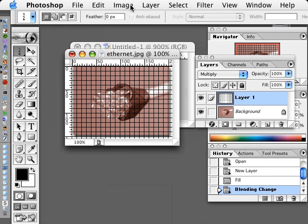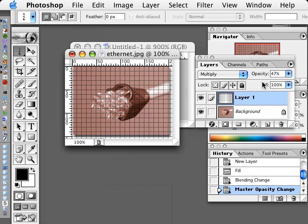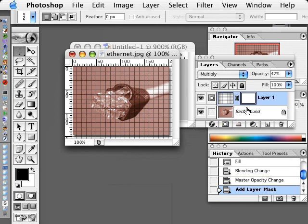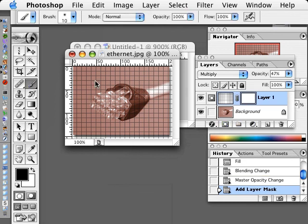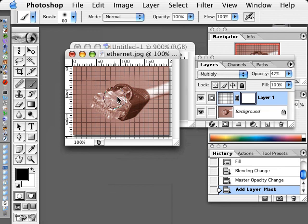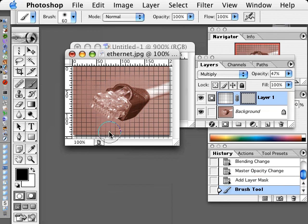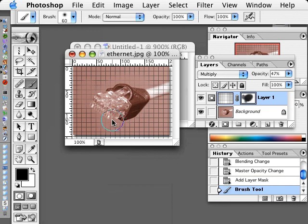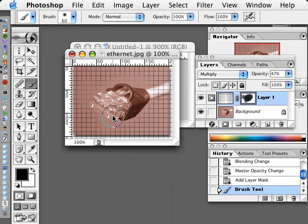And at this point you can play with the opacity. You could maybe add a layer mask and on the layer mask use a brush to mask off some of the image. But there's all kinds of things we can do with that. So that's how you make simple patterns for creating textures on top of imagery.